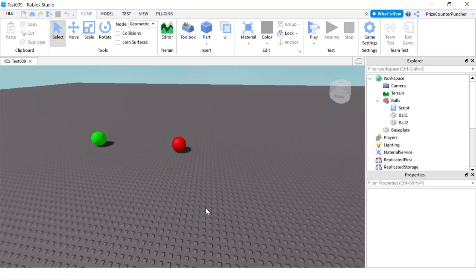Hello everyone! Welcome back to another Priceyp Roblox Studio tutorial. Today we're going to learn how to get all attributes of a part or an object in Roblox.